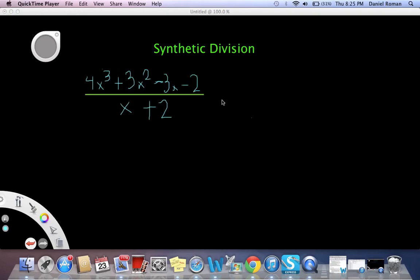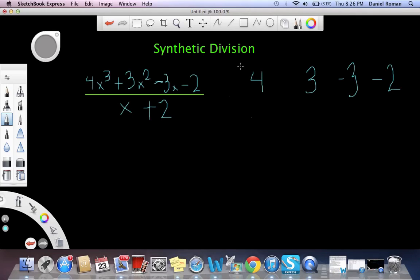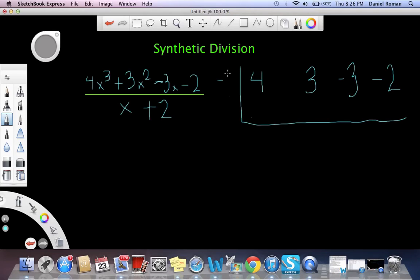On our second example of synthetic division, we'll be dividing a similar problem like the first one. Again, we will write the coefficients of the third-degree polynomial, which are 4, 3, negative 3, and negative 2. We will put the opposite of positive 2 on the outside, which is negative 2.